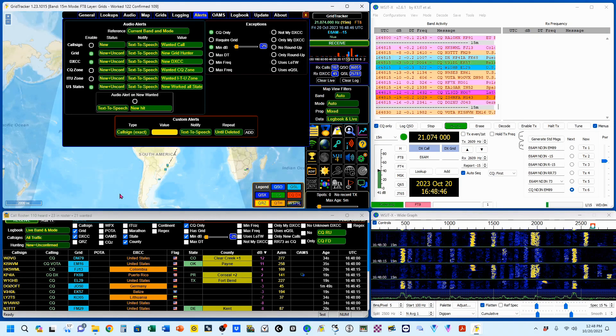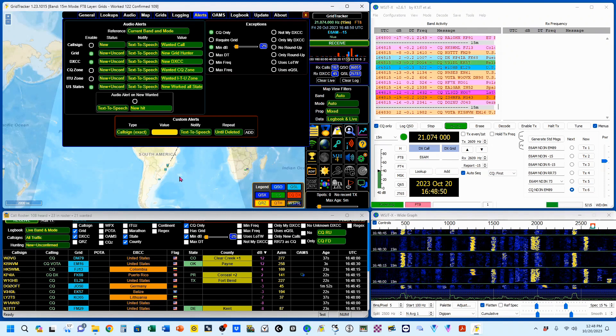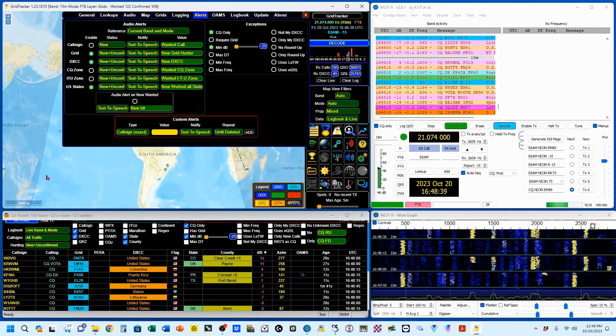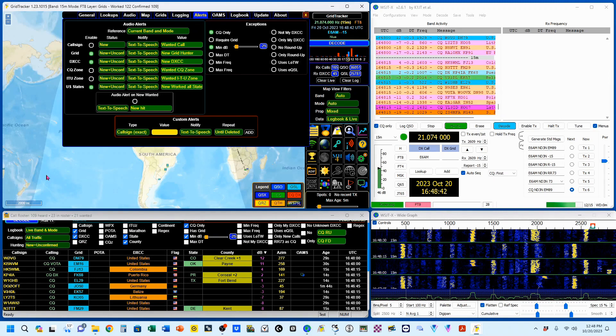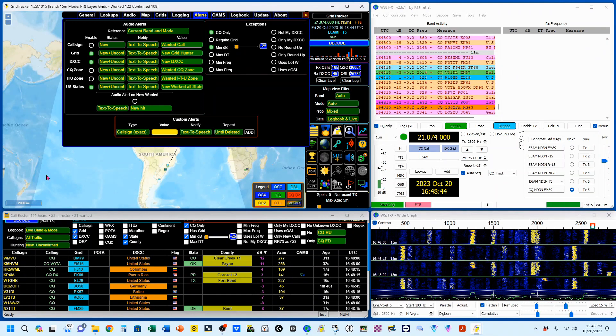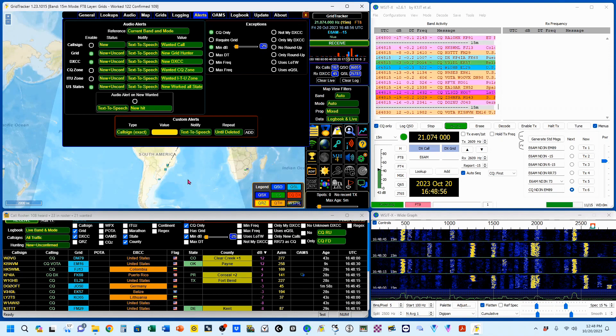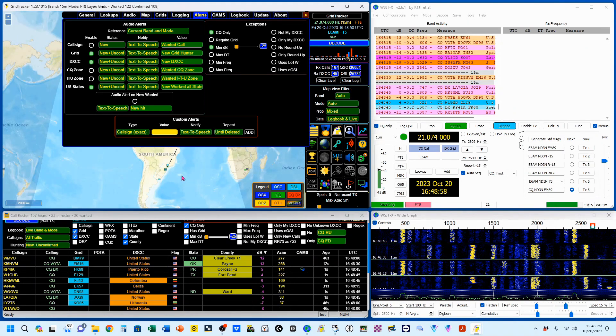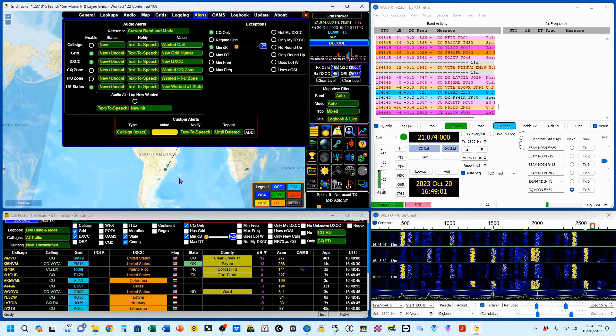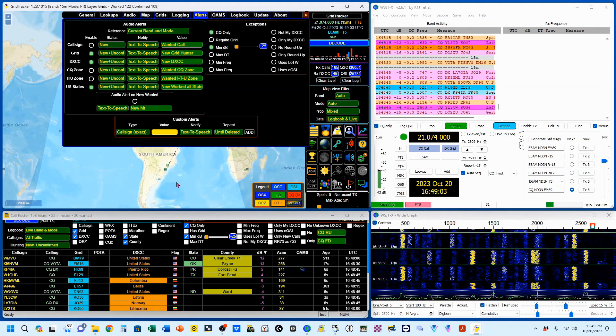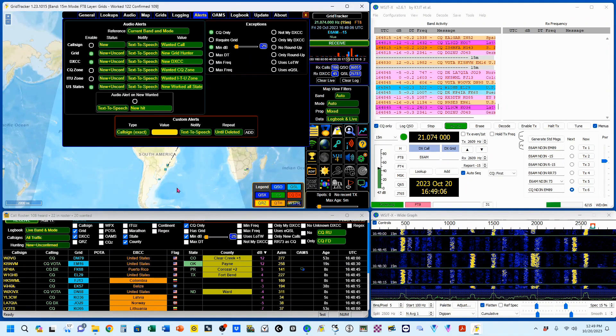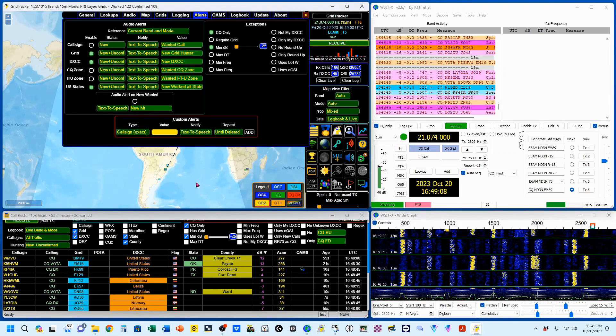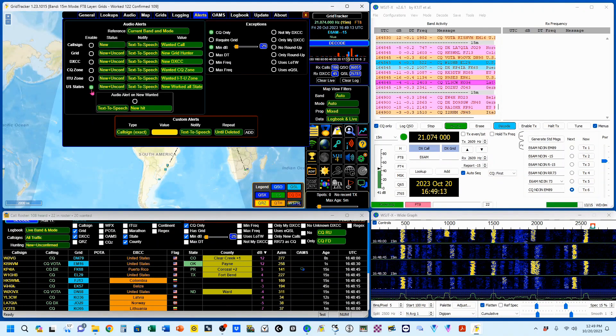New grid hunter. New DXCC. New grid hunter. New grid hunter. So you can see how that could become a little annoying after a while. I would recommend that you pick out what you want to hear. I'm just going to deselect everything again.